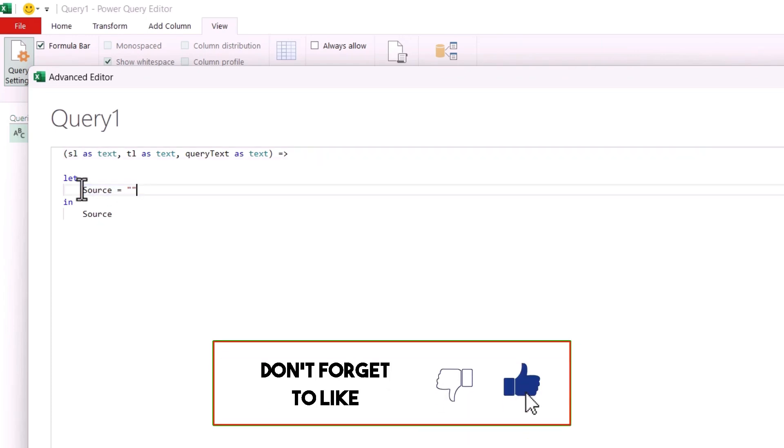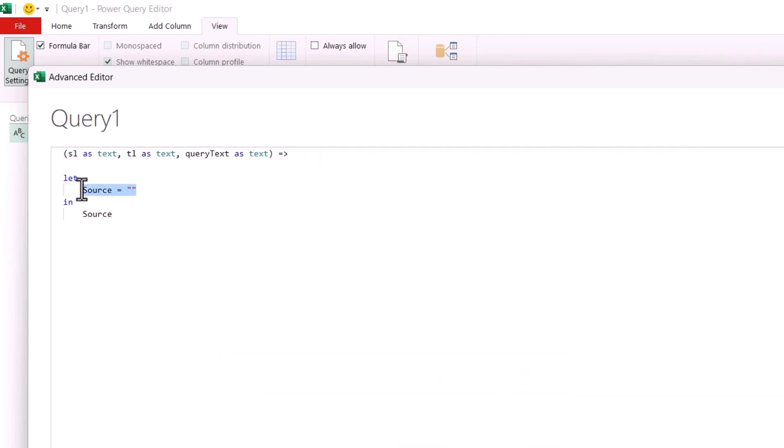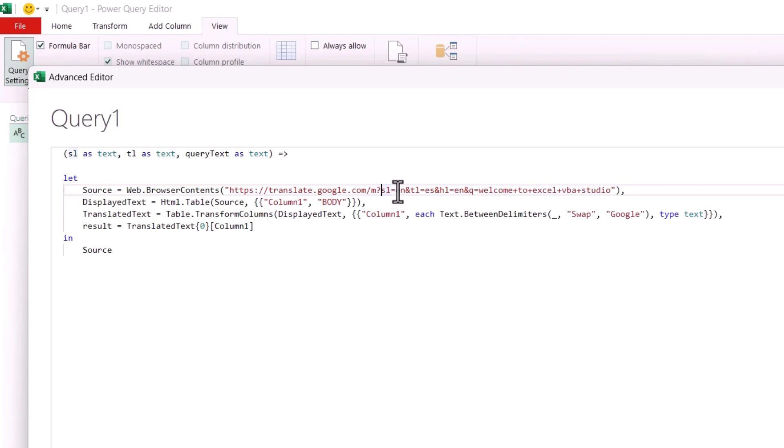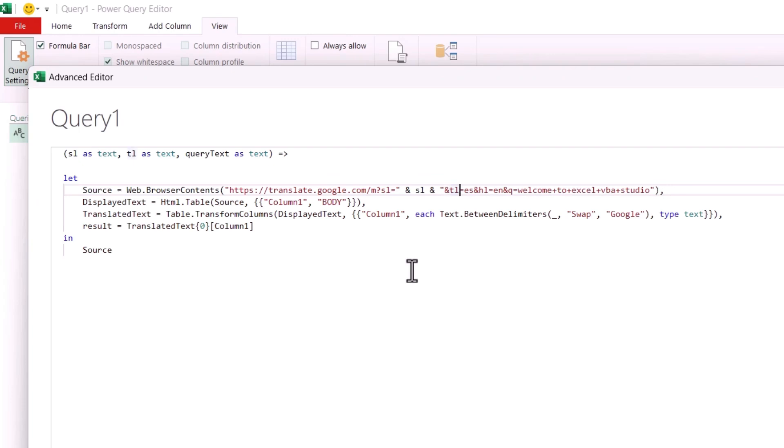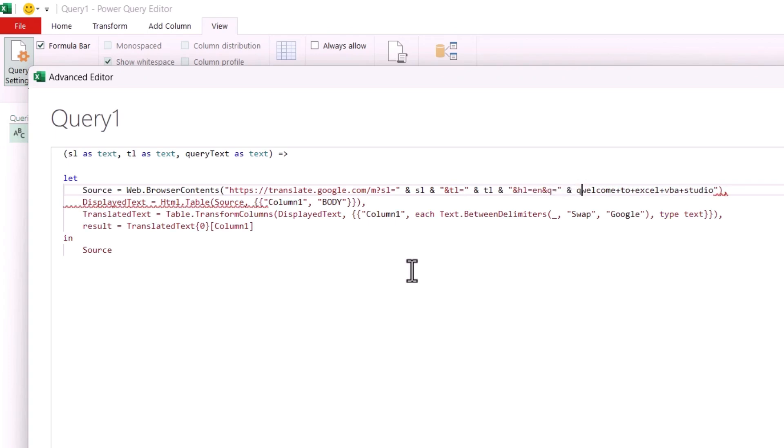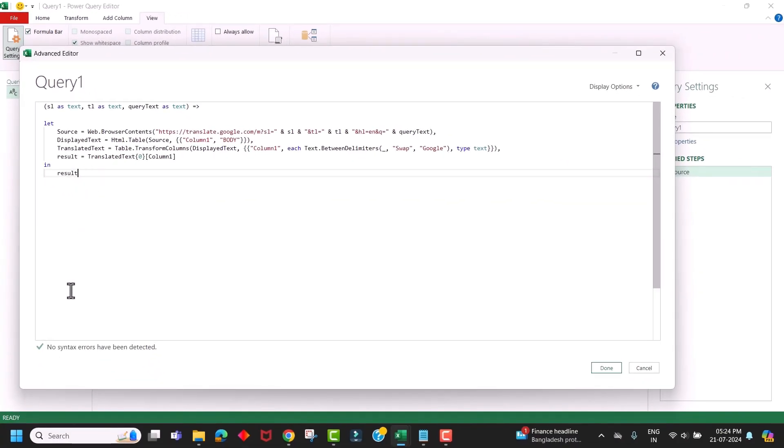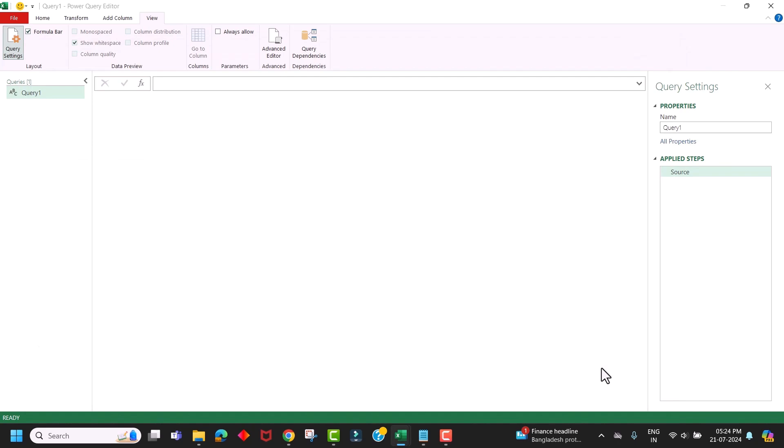Now let's paste those lines of code which we have copied. Next, we have to make this URL dynamic by passing these three parameters to this one. So here is our first parameter, which is the source language. And here is our second parameter, which is the target language. And here is our third parameter, which is the query text. Now we have specified all our three parameters to this one. Next, copy our last step name and put it here. Now you can see we don't have any syntax error here. Just click on Done.